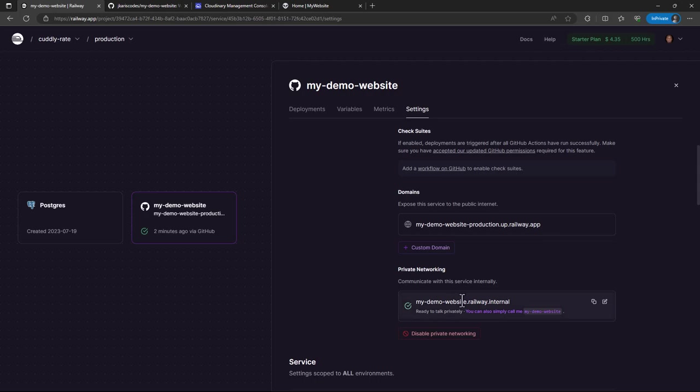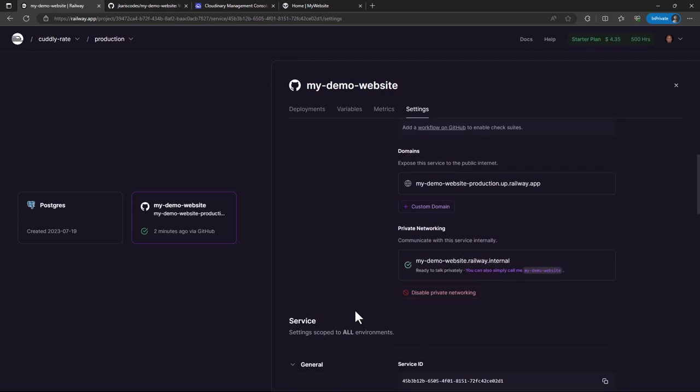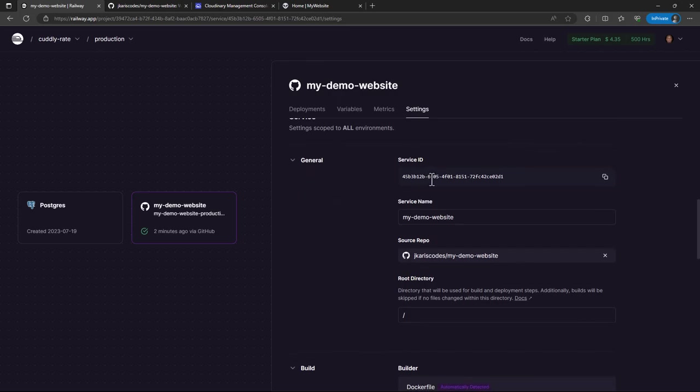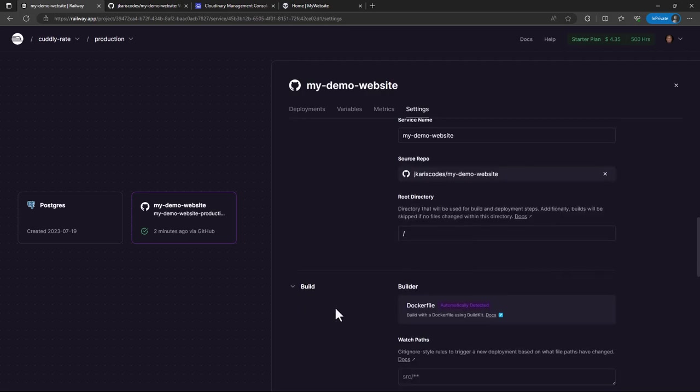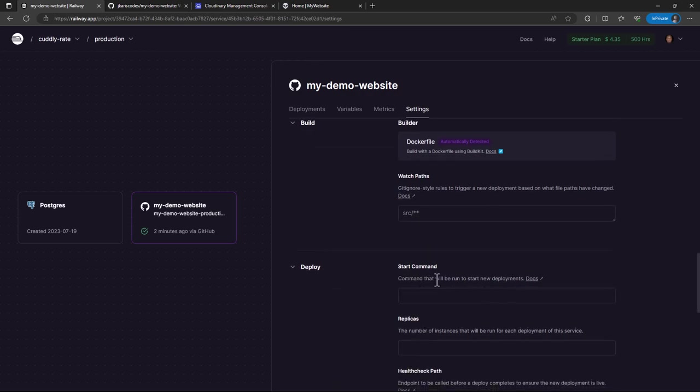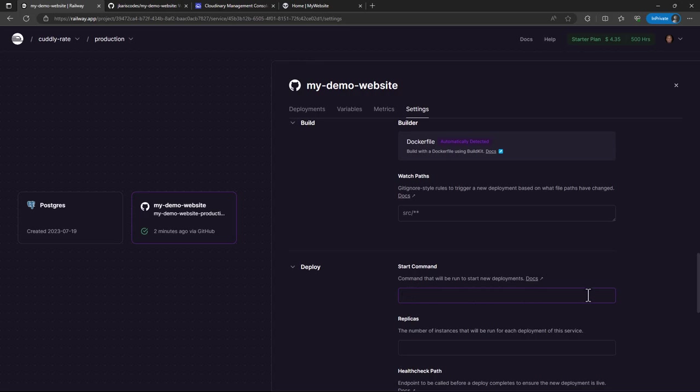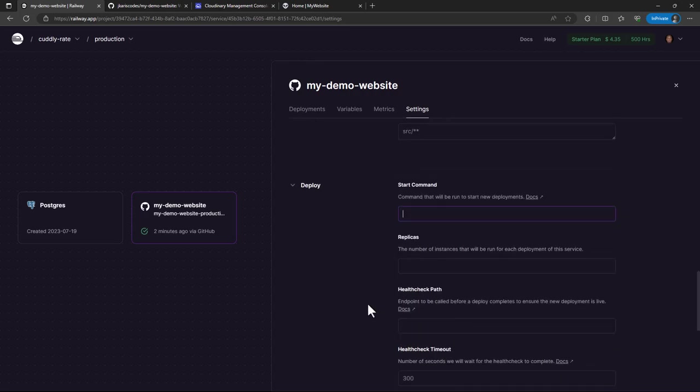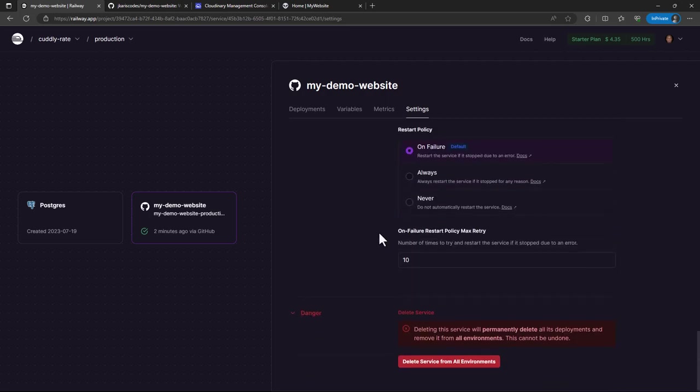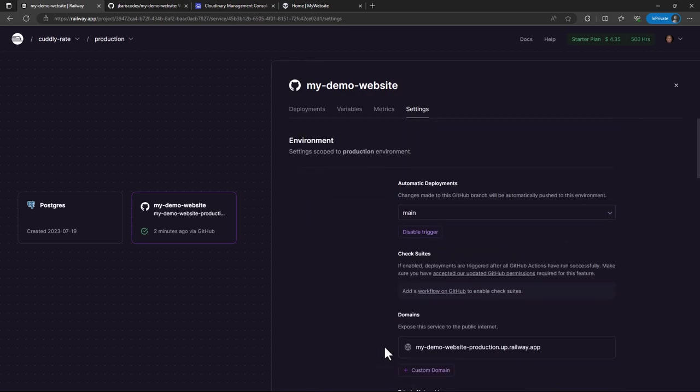And then we also have all these other settings. There's this service ID, we also have the service name. You can change the name of the service if you want. And if you have a different root directory, you can also refer to that. You can also watch path, add a startup command. Think of this as an entry point command that maybe will be changed to your entry point command. So the command I was showing you in the Docker file, probably if you do not want to add it in the Docker file, you can just proceed and add it here. And then we also have other settings here, replicas, health check path. But most of these are referred to in the documentation. And of course, just like the previous Postgres instance or Postgres service, you can delete this service whenever you want.